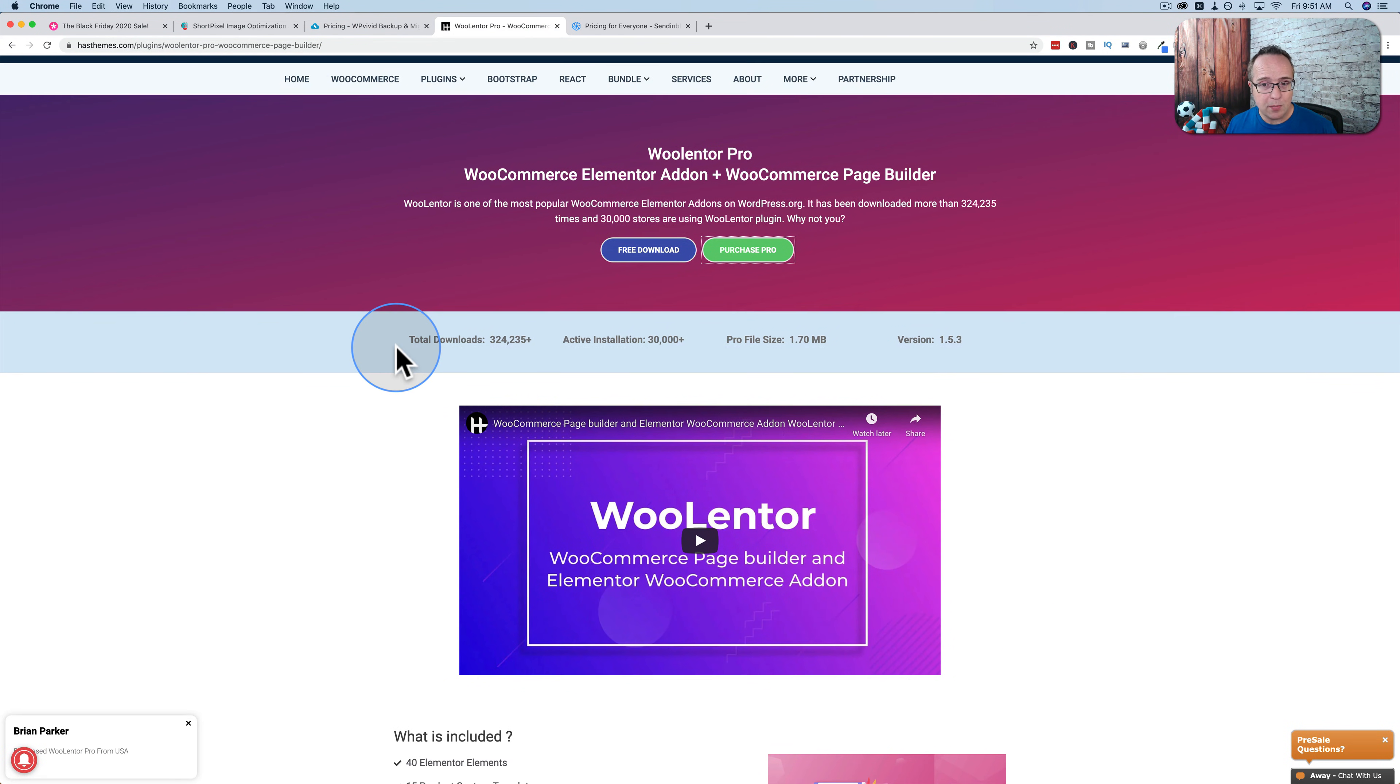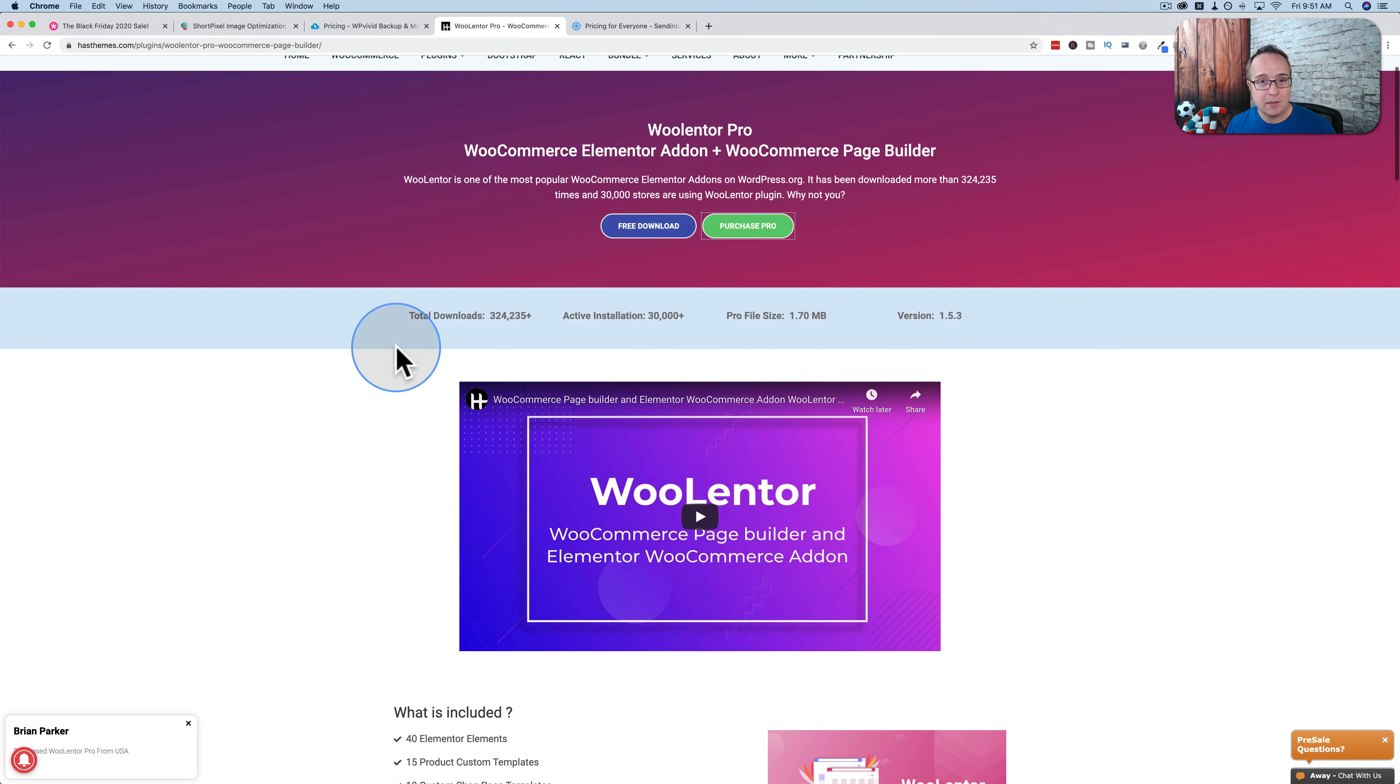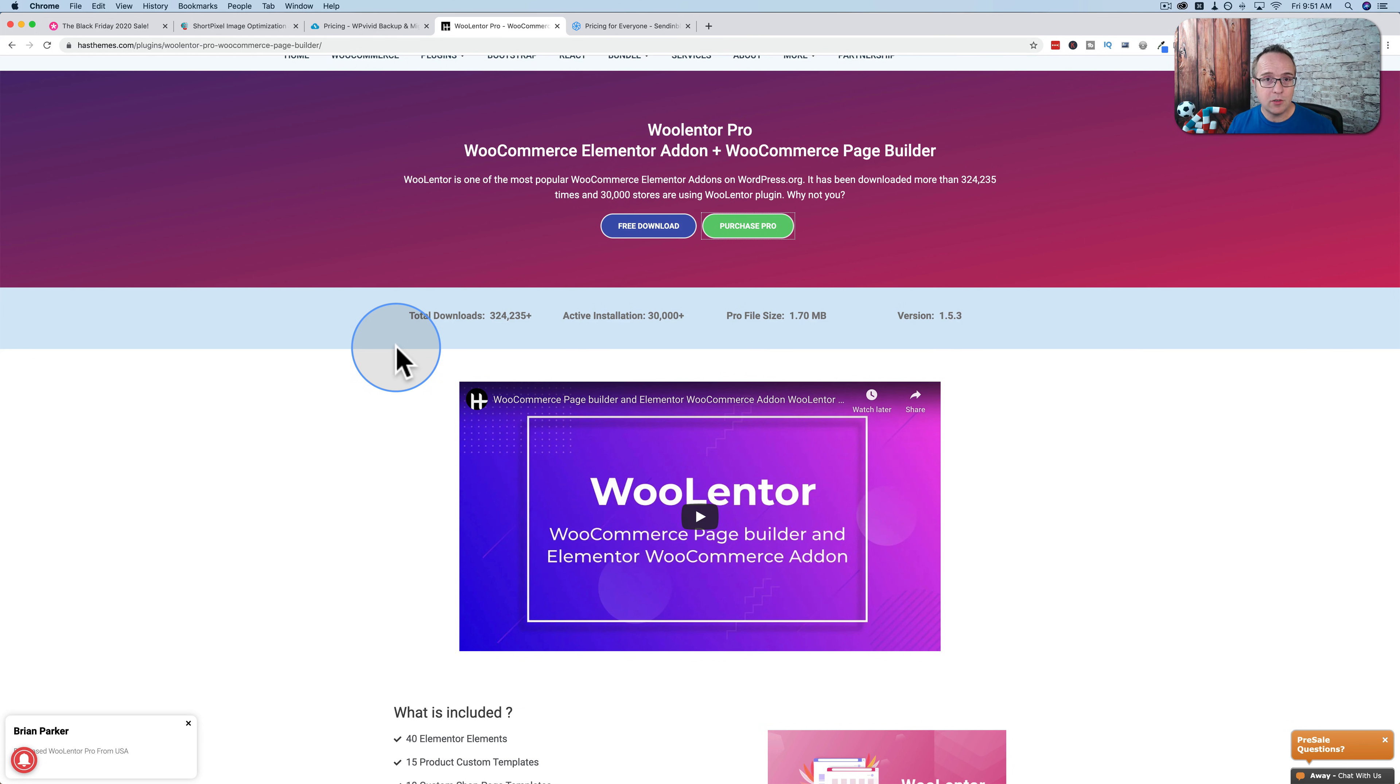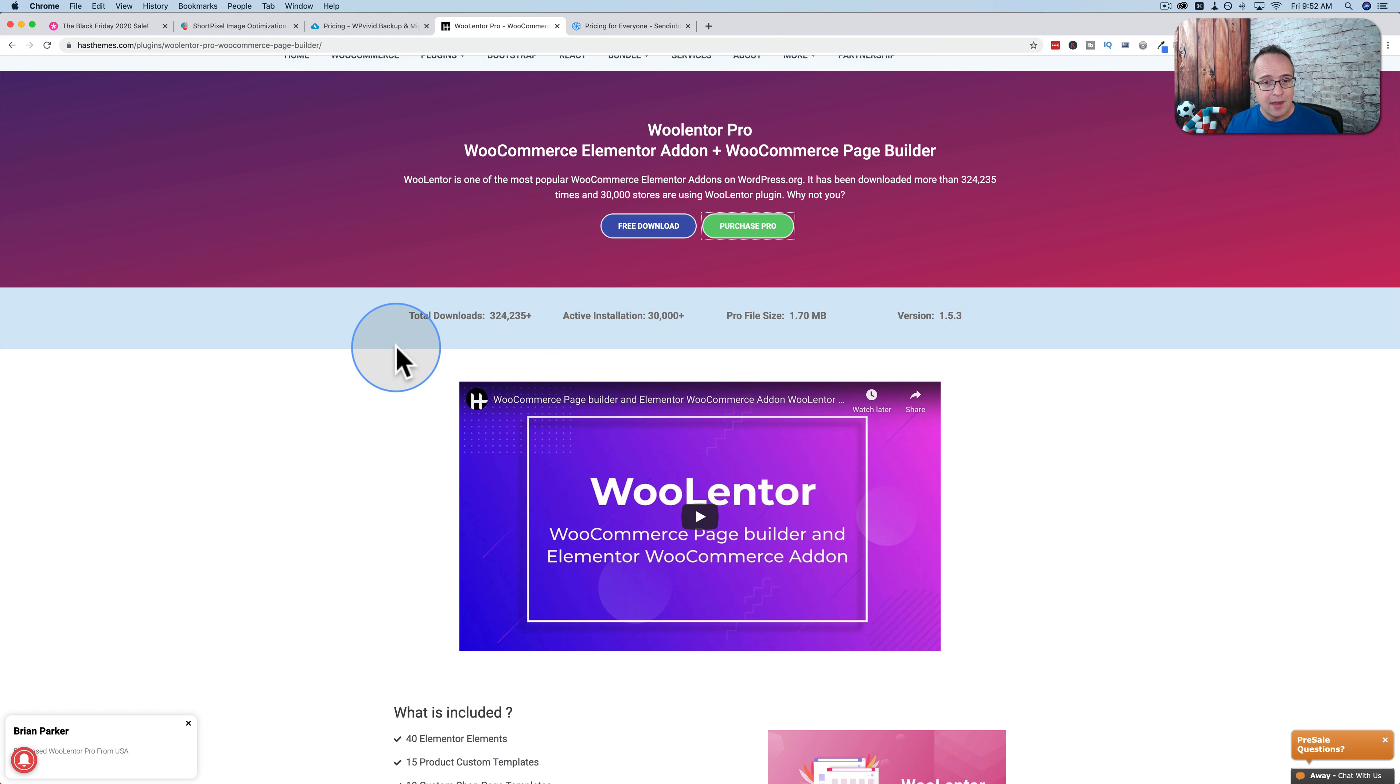WooLentor, which is a great plugin for customizing your WooCommerce pages using Elementor templates. And it customizes all the WooCommerce generated pages that you really can't customize with anything. Elementor does a little bit on single product pages and archive pages, but not to the extent that WooLentor does, and you can do every page.